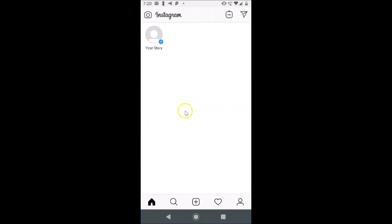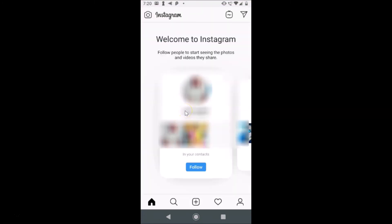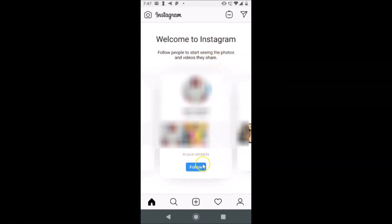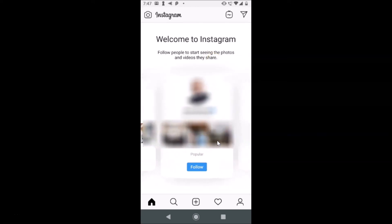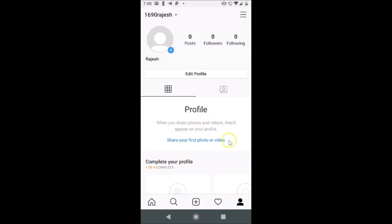We are now registered on Instagram. You can see 'Welcome to Instagram — follow people to start seeing the photos and videos they share.' I can follow friends from my contacts and also popular profiles. You can go to your profile page by tapping the profile icon at the bottom right.